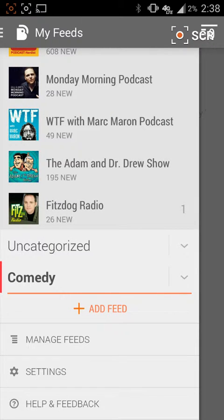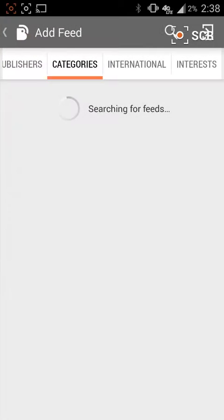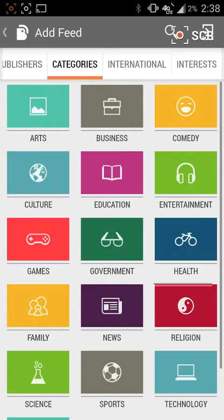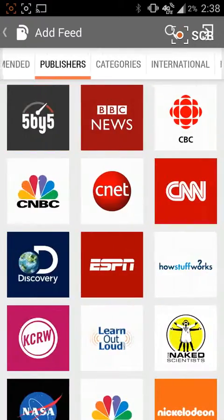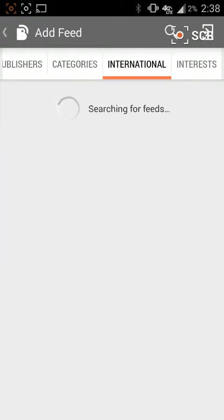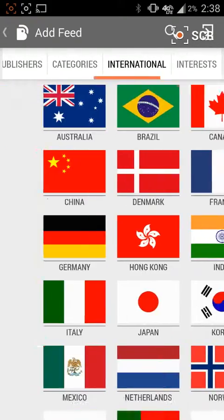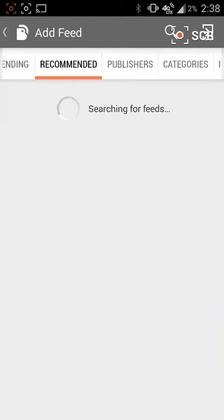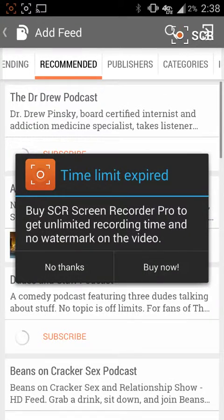That's the basics of what BeyondPod is all about. If you come in here and add a podcast, you can see that there's a variety of different ways of searching for new podcasts — that's one of the main reasons why I switched over to this, because it makes it a lot easier.